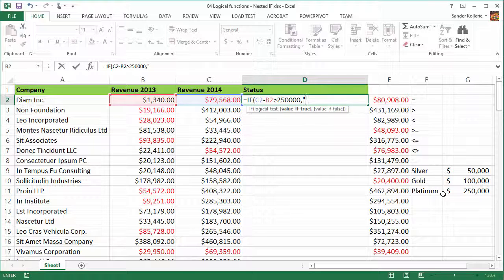If this is greater than 250,000, we type our first comma. If it's greater than 250,000, this company gets a platinum status, so we type 'platinum status'.